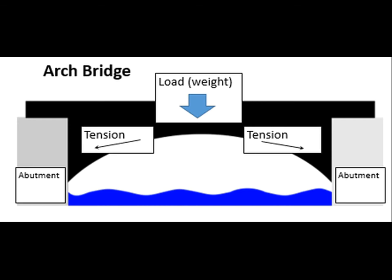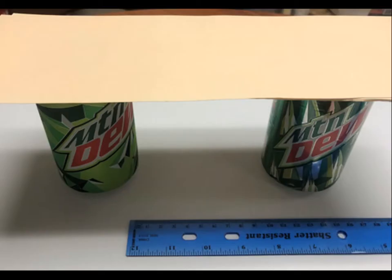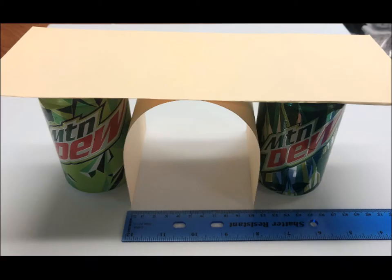In this STEM Challenge, what we ask kids to do is, first of all in part one, they have to build a simple beam bridge, and then secondly, they have to build a simple arch bridge. Then they compare the strength of the simple beam bridge versus the strength of the arch bridge, so it's a pretty neat and interesting STEM Challenge.